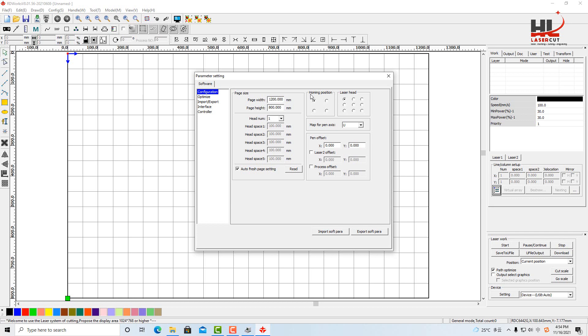The homing position means the machine home. For each machine, the entry level machine has the home position on the top left, which is now correct.